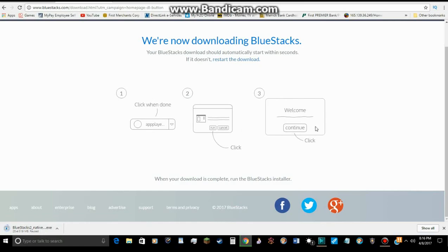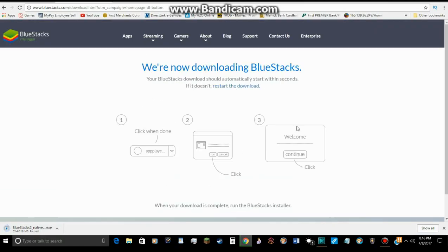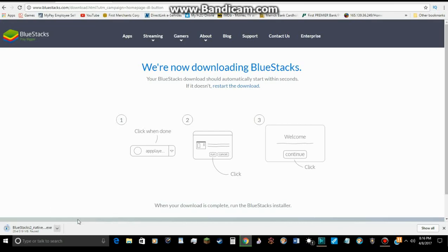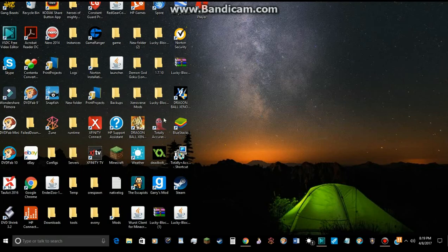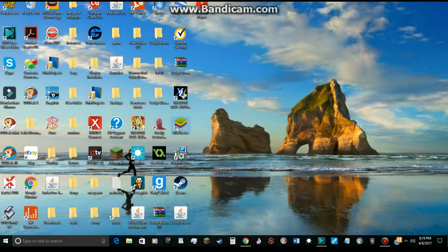And then you wait for it to load. Now, let me cancel this because I already have it. And join me while opening BlueStacks. Alright. Now, once BlueStacks is fully installed, you want to go over to it and double click it.